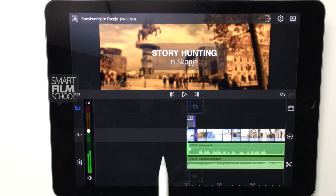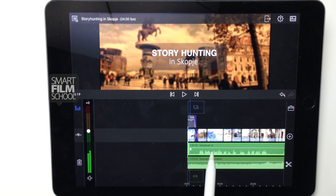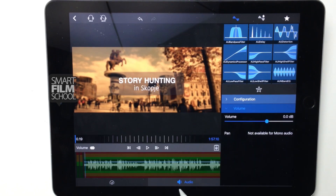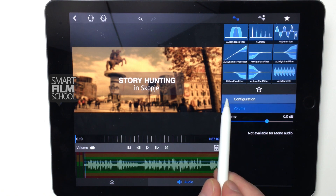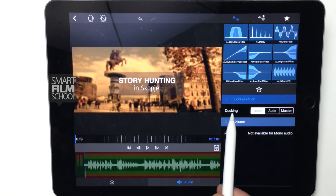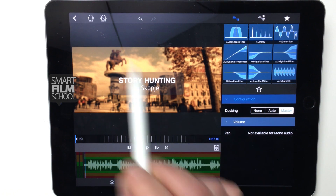This does take a little bit of trial and error to get your setup, but once you've got it, you have a nice repeatable audio configuration. I'm going to double-tap on the voiceover track, go to Audio, go to Configuration and Ducking, and make the voiceover track the master.